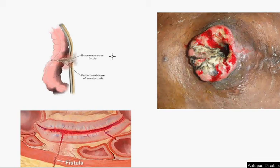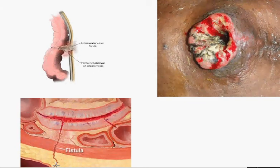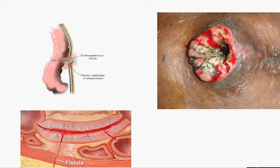A fistula is an abnormal communication between two epithelialized surfaces. A specific type is the enterocutaneous fistula, which is a communication between the small or large bowel and the skin — hence the name 'entero' (bowel) and 'cutaneous' (skin).